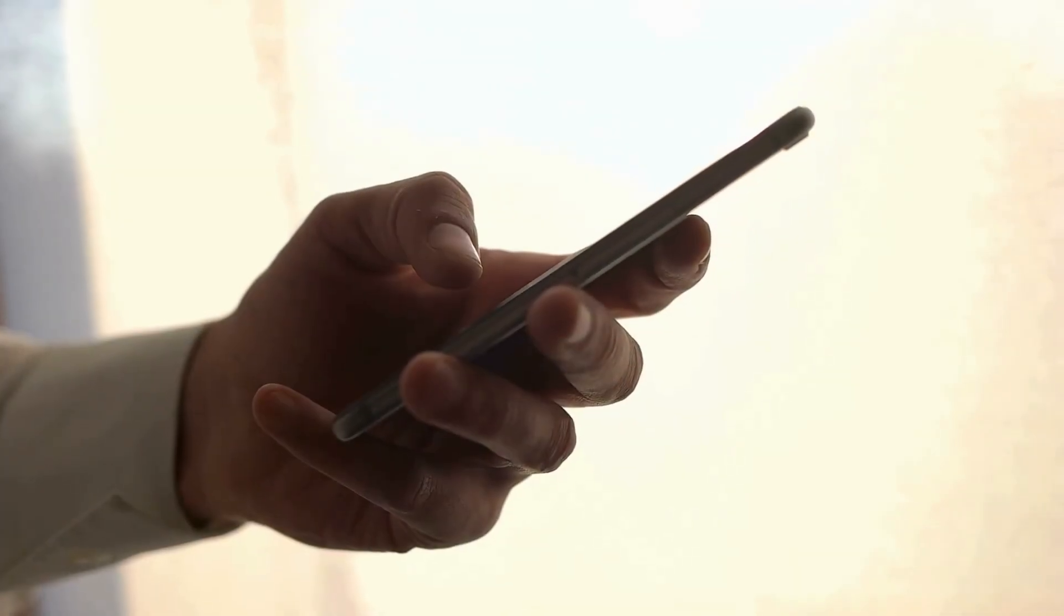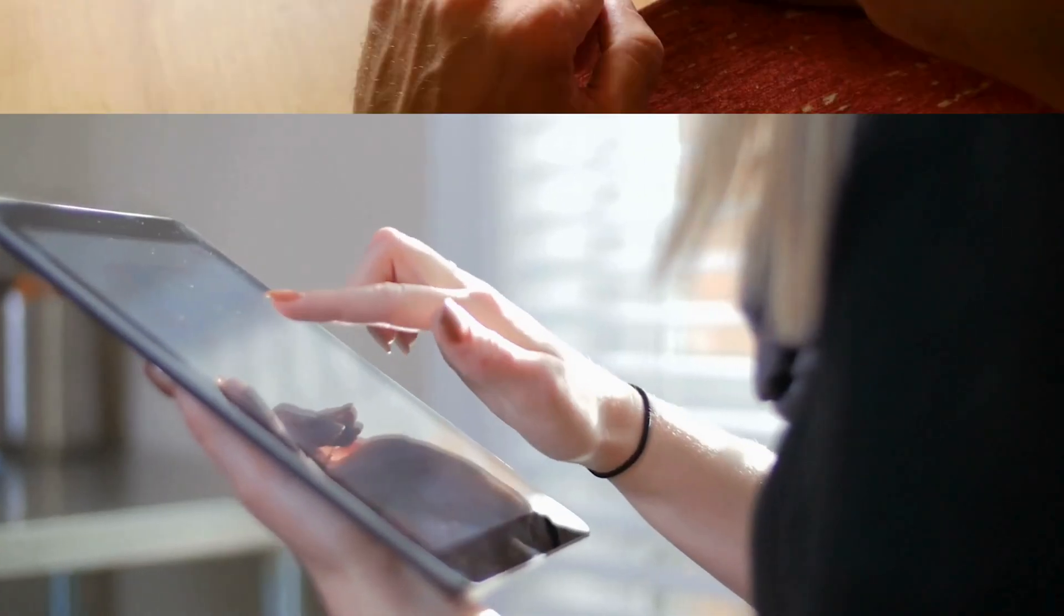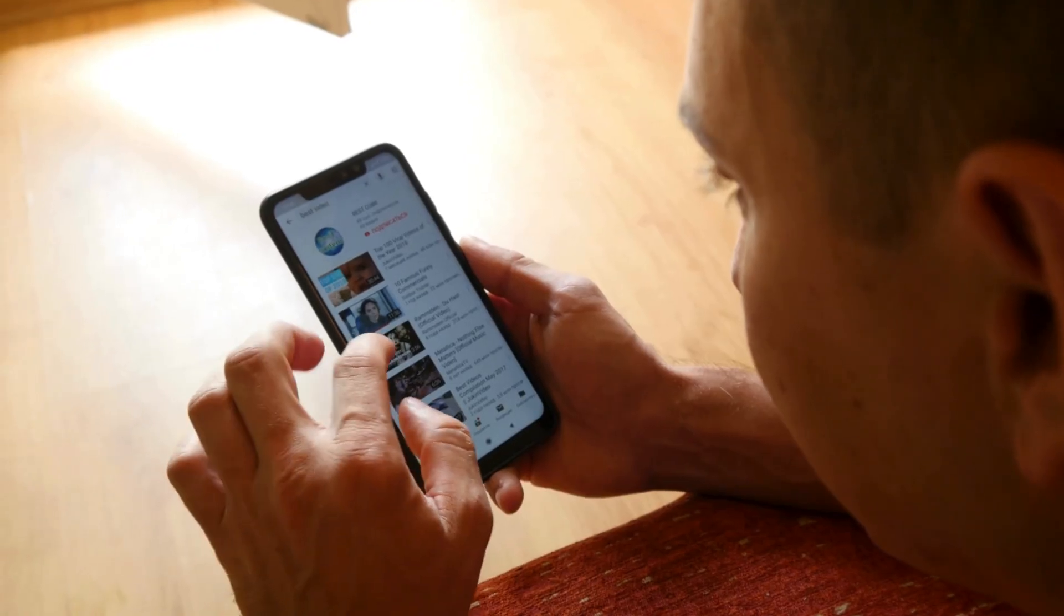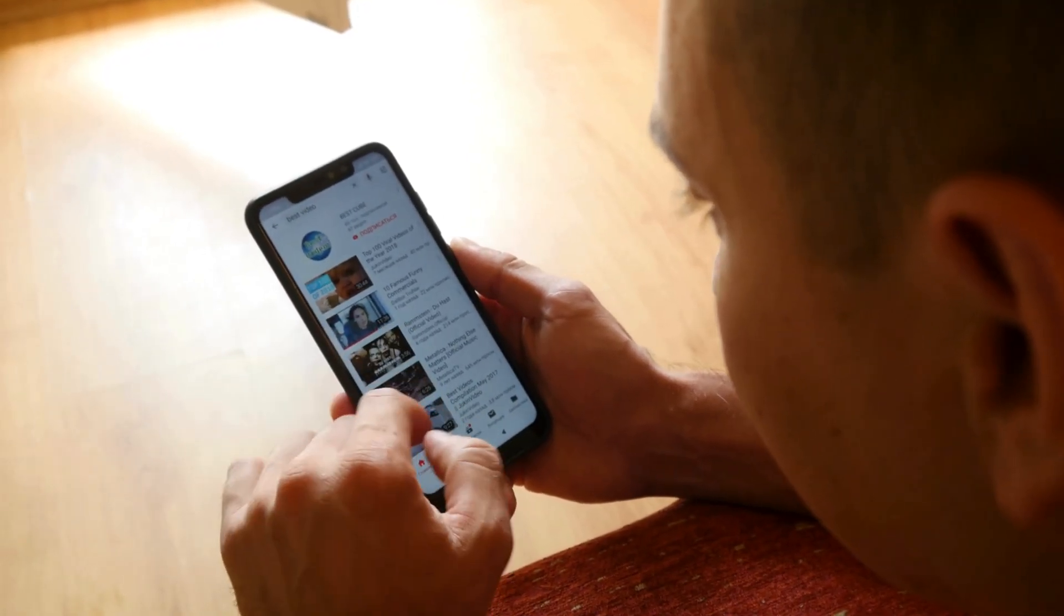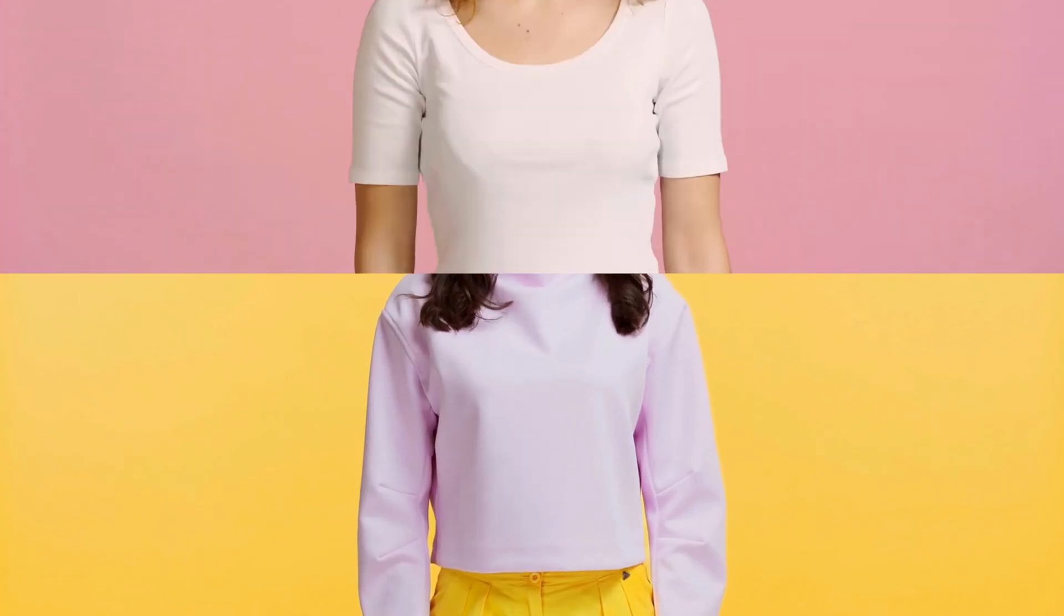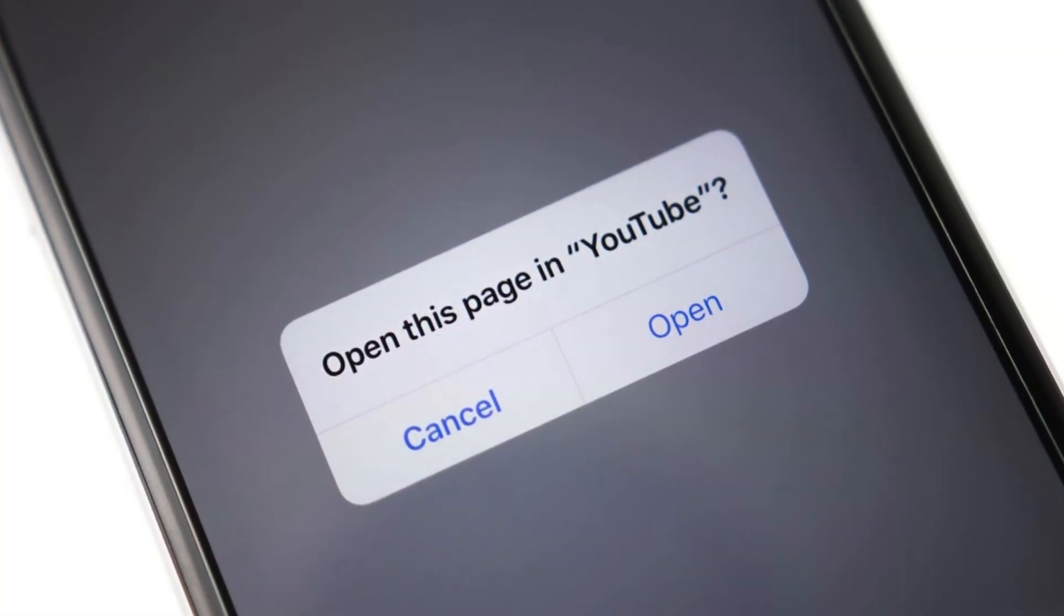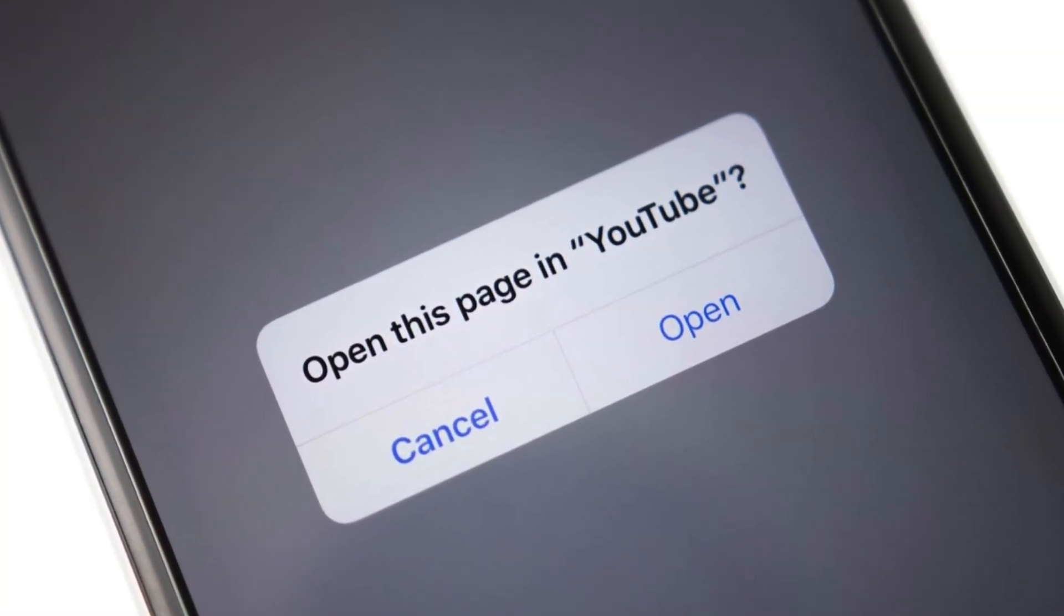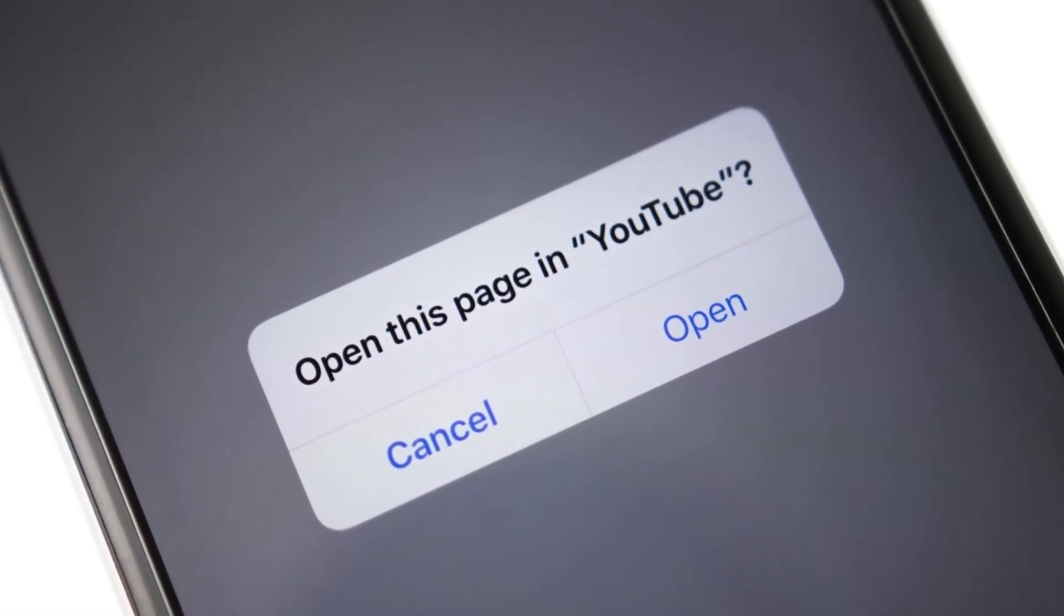Ever find yourself annoyed when you tap on a YouTube link on your iPhone or iPad and it automatically opens in the YouTube app instead of Safari? Yeah, me too. But don't fret, we got some nifty solutions to make sure those YouTube links open up in Safari just how you want them to.